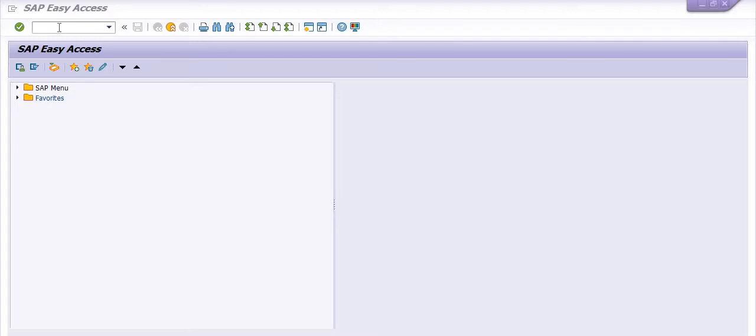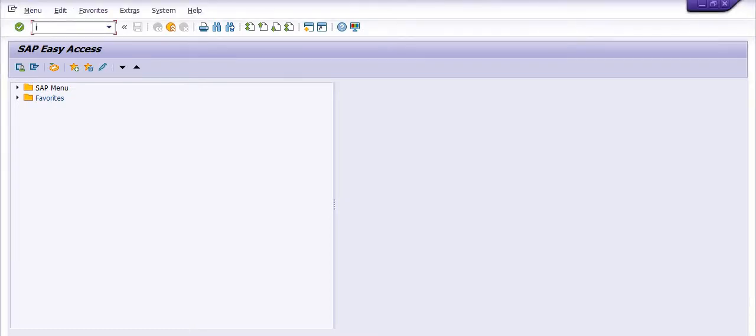To check this functional location, there is a transaction code: IH06. I'm going to execute this transaction code.